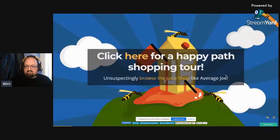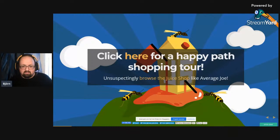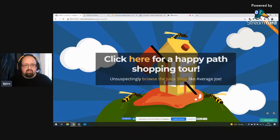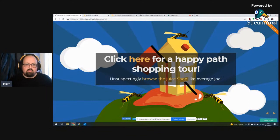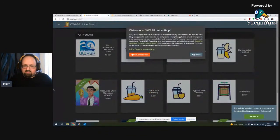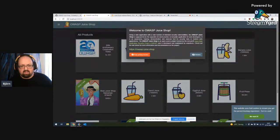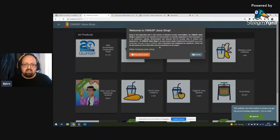Before we dive into specific things, here's a short happy path shopping tour for those who've never seen the Juice Shop before. When you start the Juice Shop, this is typically what you get. This is the latest released version plus a few upcoming changes. You get a nice welcome banner that you can immediately dismiss.